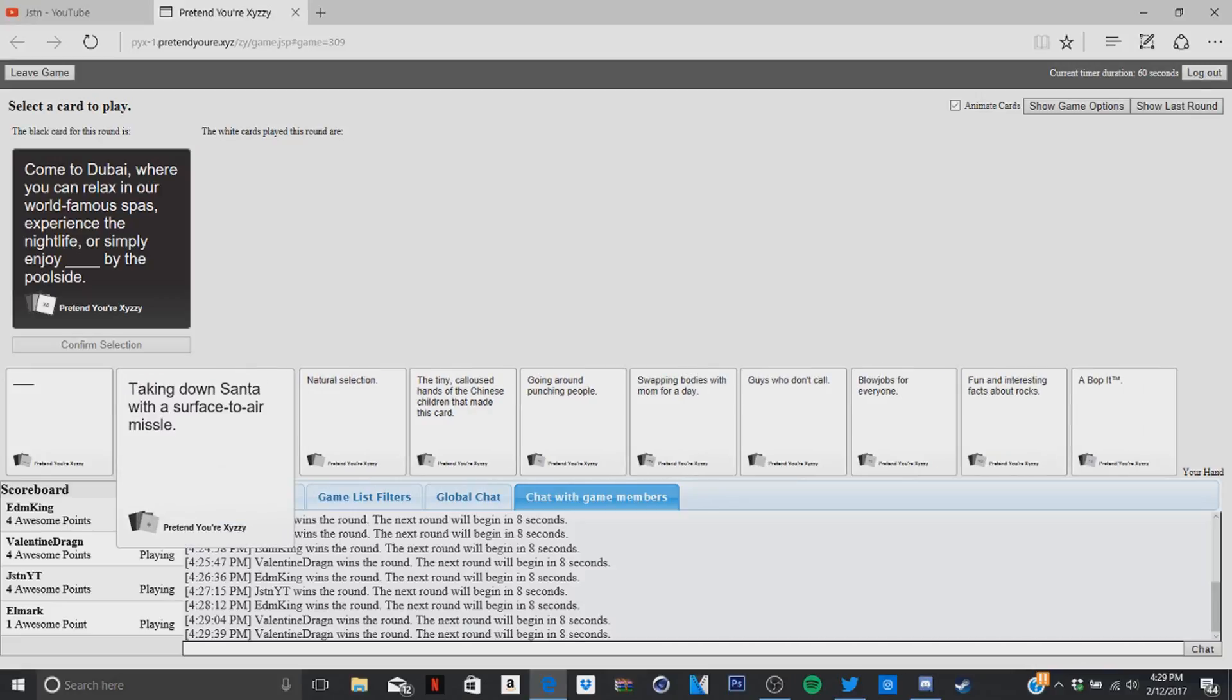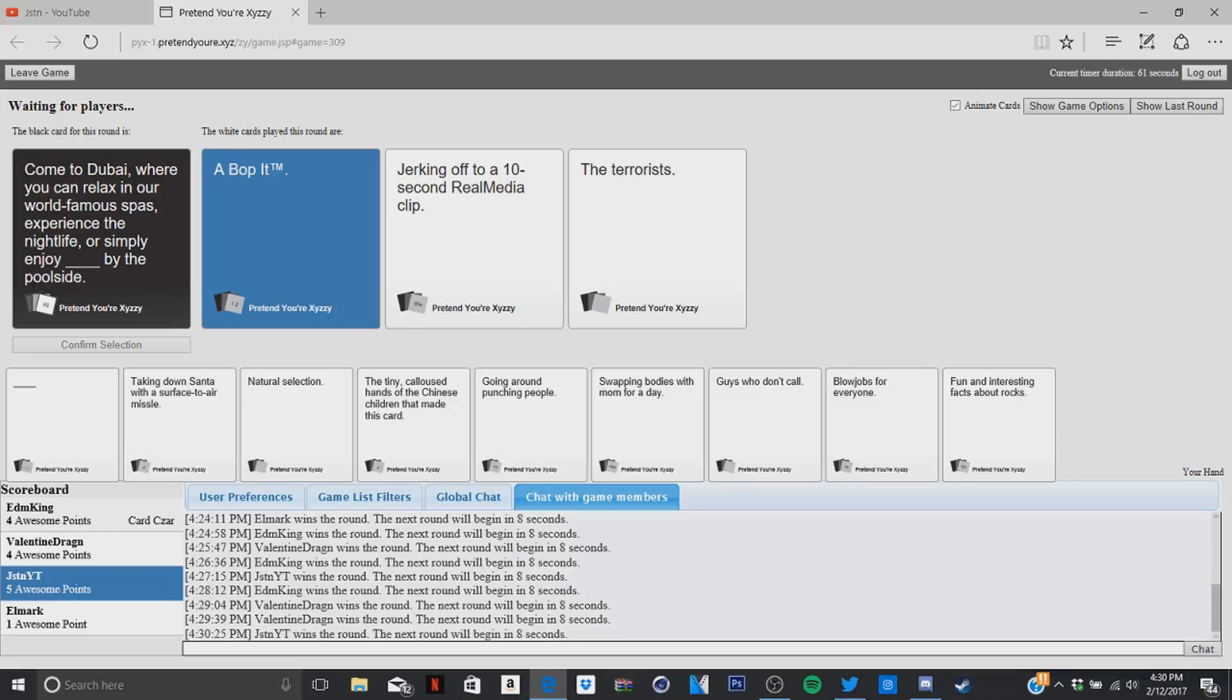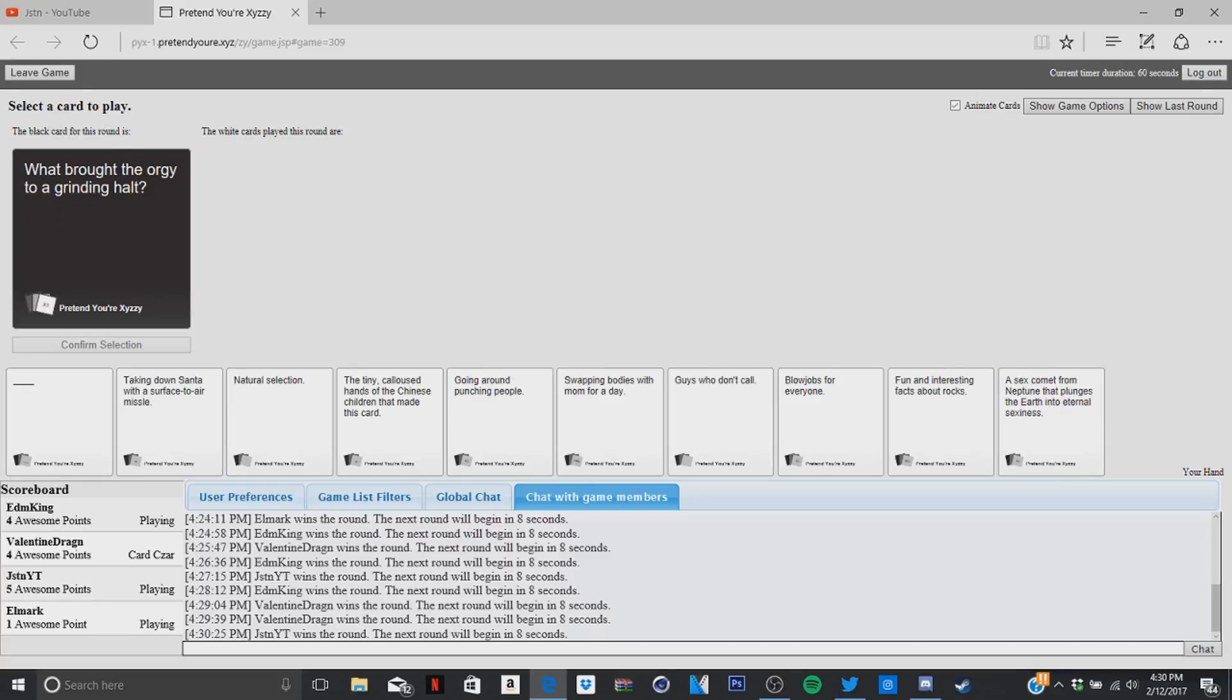Oh no, I have to win this one. What did the... bop it, twist it, pull it, pass it, jerk. You got 10 seconds, jump it off. A 10 second will be the eclipse the terrorists, or simply enjoy the terrorists. I like bop it. Yes, twist it, pull it, pass it by the poolside. The terrorists are doing that.